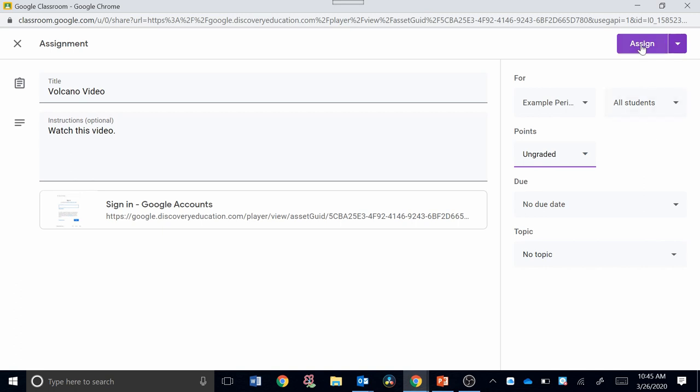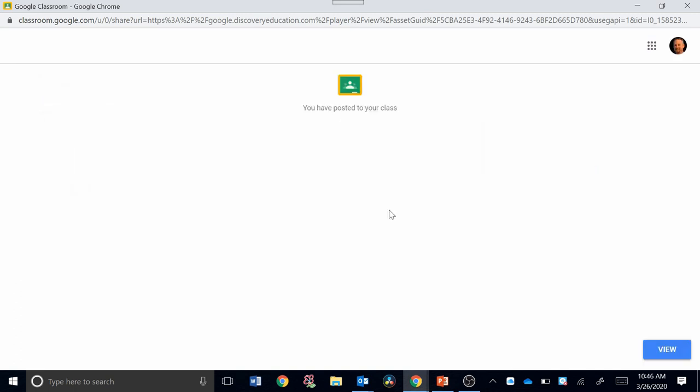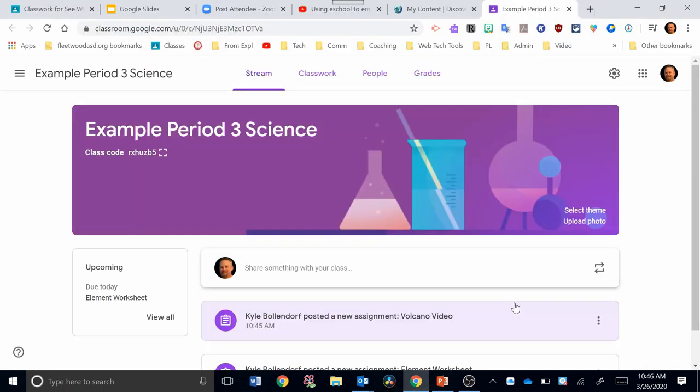And then up at the top here, I would just click Assign. Once you've clicked Assign, I can go down here to the lower right-hand corner and click View. That will take me to my classroom. I can see this assignment now posted there.